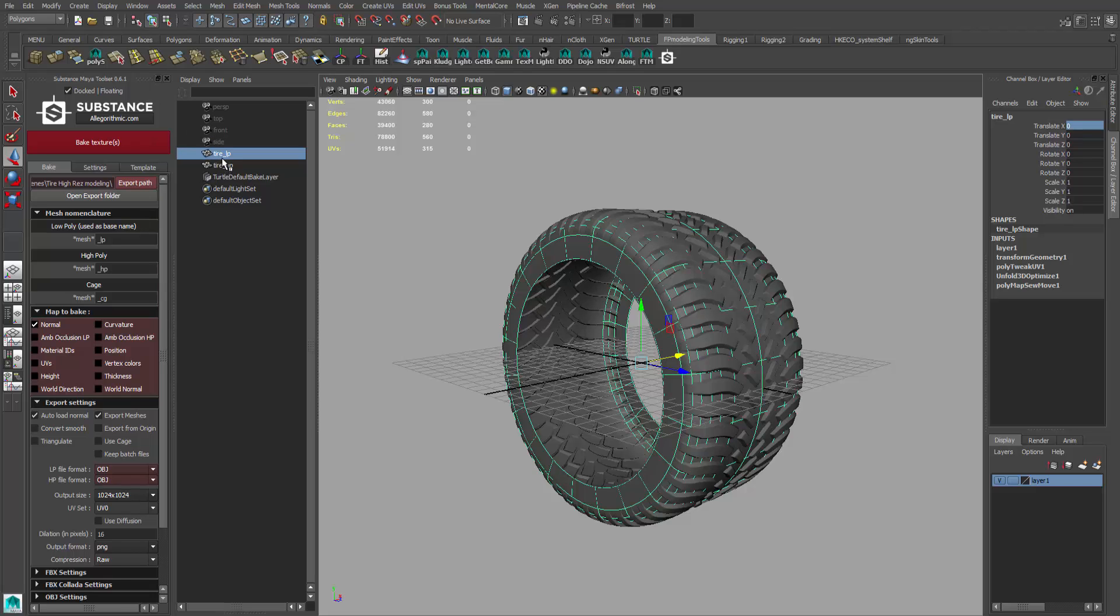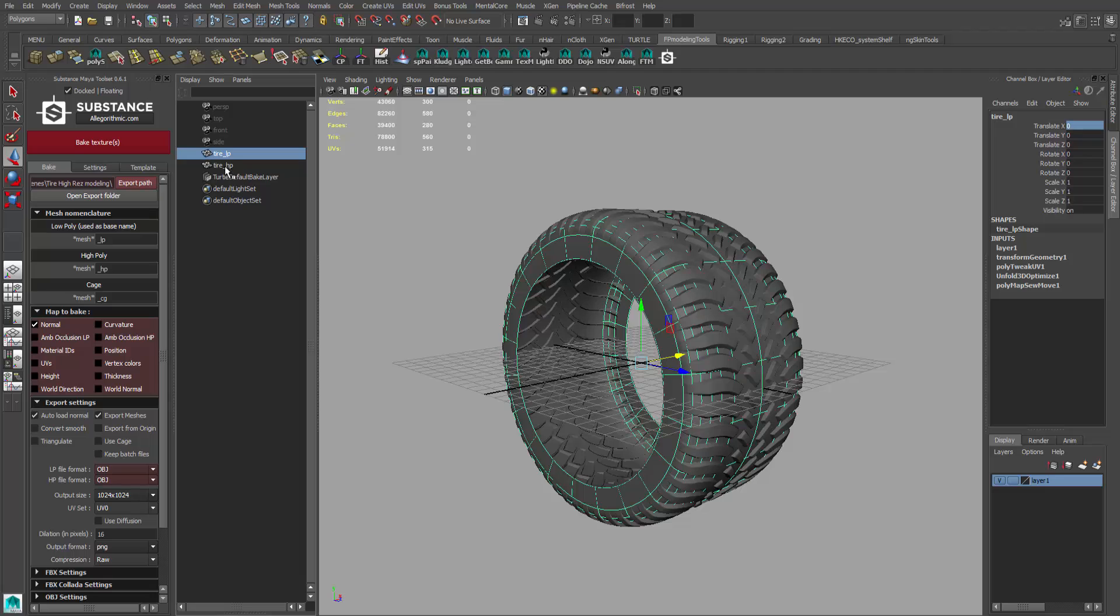Now that you've made the high poly and the low poly, you also need to make a cage. Here's another piece of geometry. Basically what a cage is, it's an area where between the low poly and the cage, it's going to read the data of the high poly to read the height information to make the maps it needs to create.